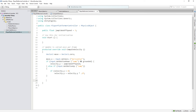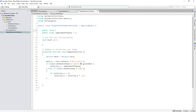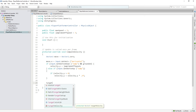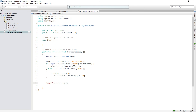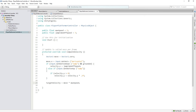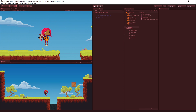Next, we multiply the movement vector by the player's speed. We add a public float called maxSpeed set to 7, then set targetVelocity equal to move times maxSpeed. Save that, and now let's test.